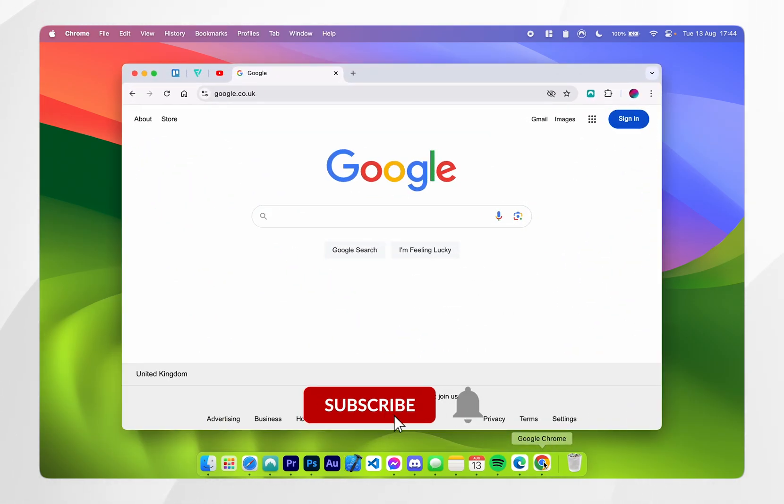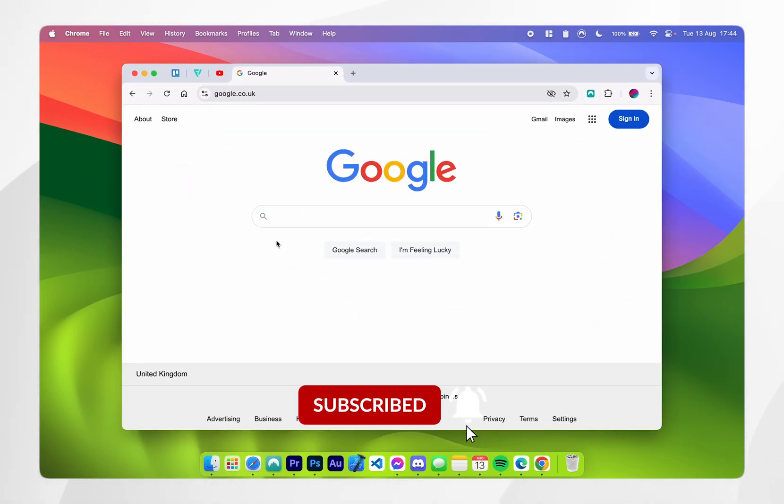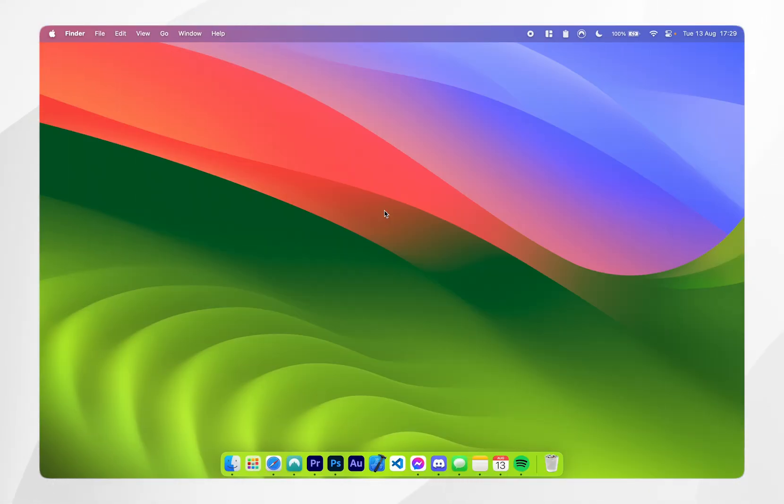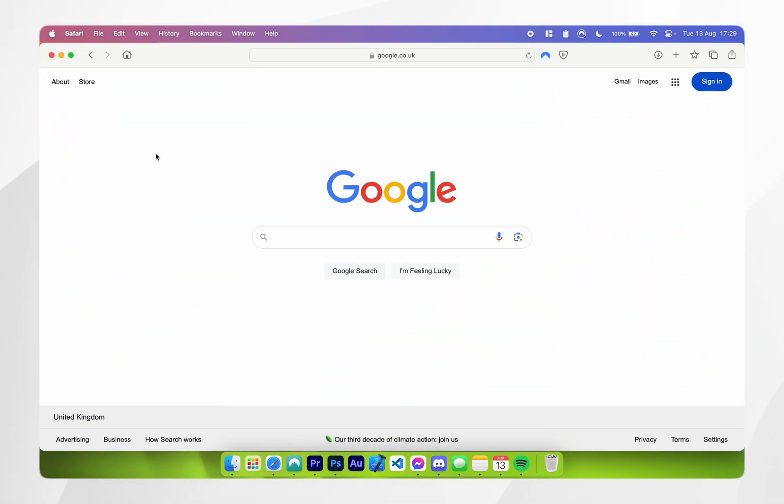In today's video I'm going to show you how to download the Google Chrome web browser to your Mac. The first thing you need to do is open your Safari web browser and go to the Google search engine.